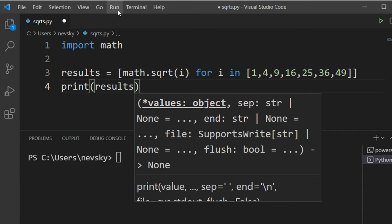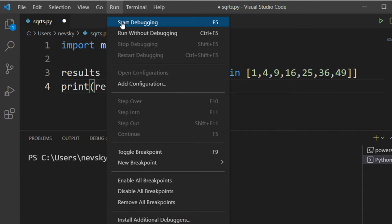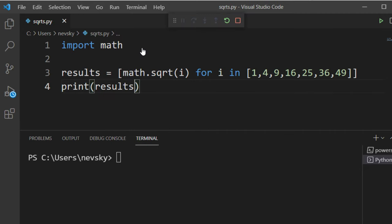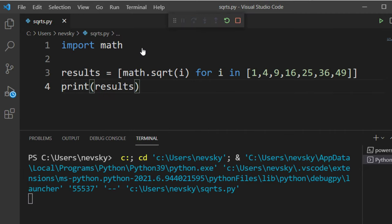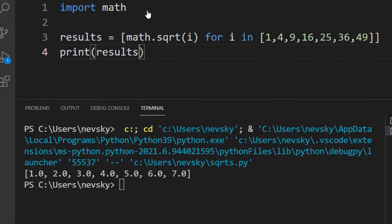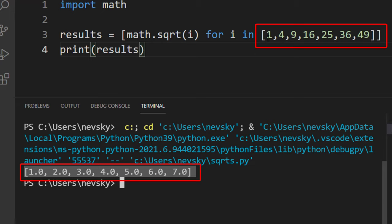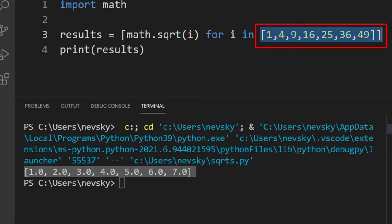Okay, I'm going to run this code and here we're having square roots of all elements from this list.